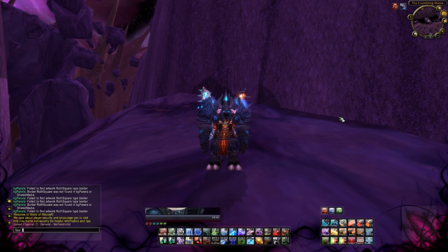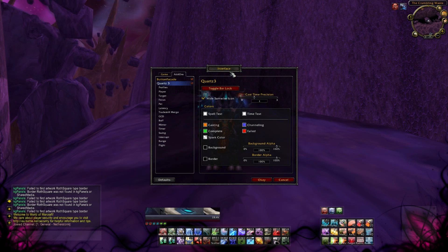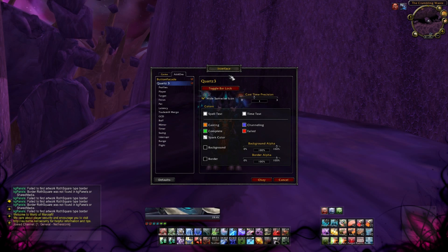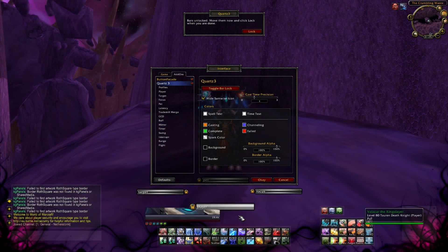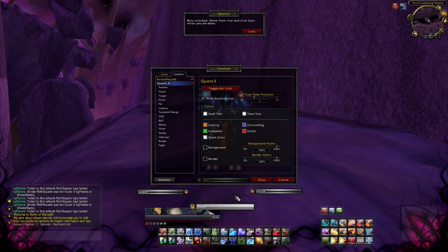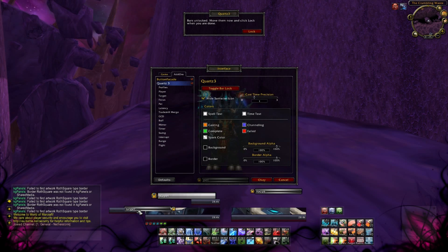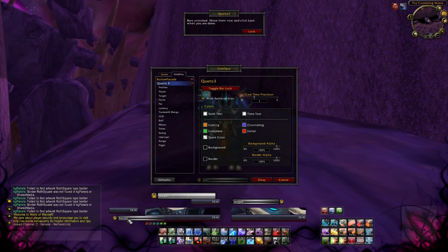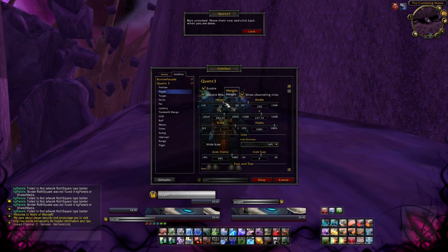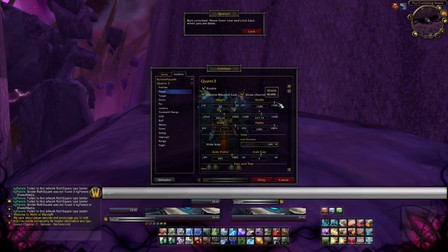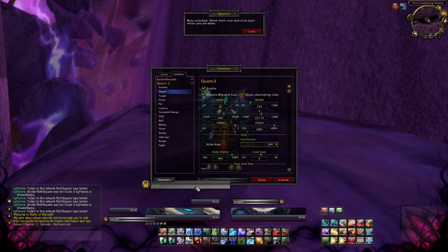The next addon is Quartz. I use Quartz to set up the cast bars for myself, target, focus target and so on. Type slash Quartz to open the menu. Click the button Toggle Bar Lock to move the cast bars around. When you click on the different cast bars you can configure them — for example Player for your own cast bar and Target for the target's cast bar. Here you can change many settings: the size, the layout, which information you want to display, set the icon frame or even disable it. Let's give it a test to see if our cast bars work.